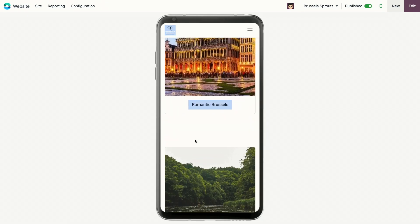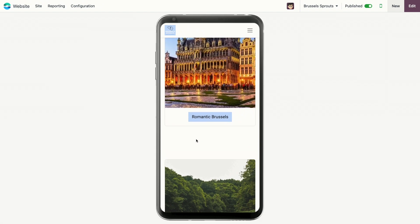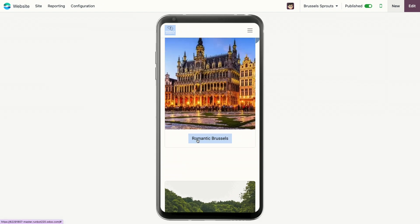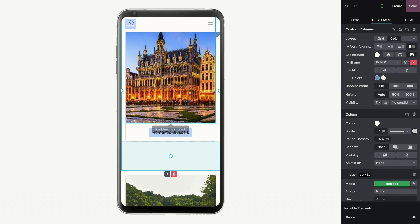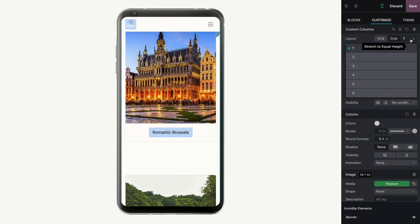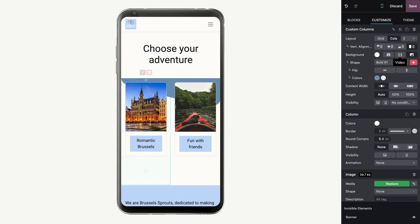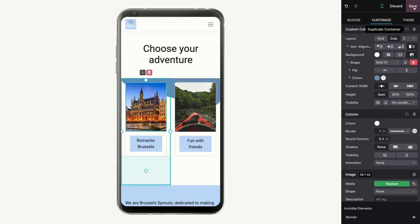But we can still choose to display those elements in various columns if we want to. For example, if I click on Edit and select this layout, I can select how many columns I want to display on mobile. If I put two, then we see that they are displayed in two columns. That looks good to me, so I'll save.